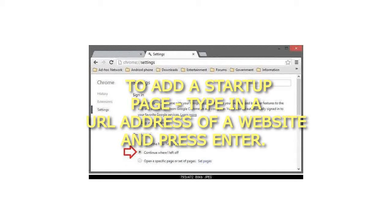To add a startup page, type in the URL address of a website and press Enter.